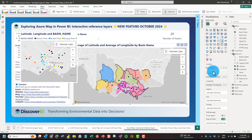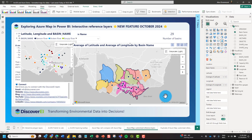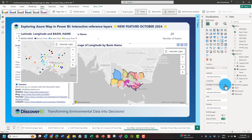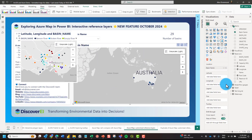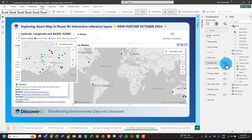We could potentially work around this by showing items with no data, but something to be aware of. If you are using interactive reference layers, I'd probably use them by themselves without trying to plot points at the same time.